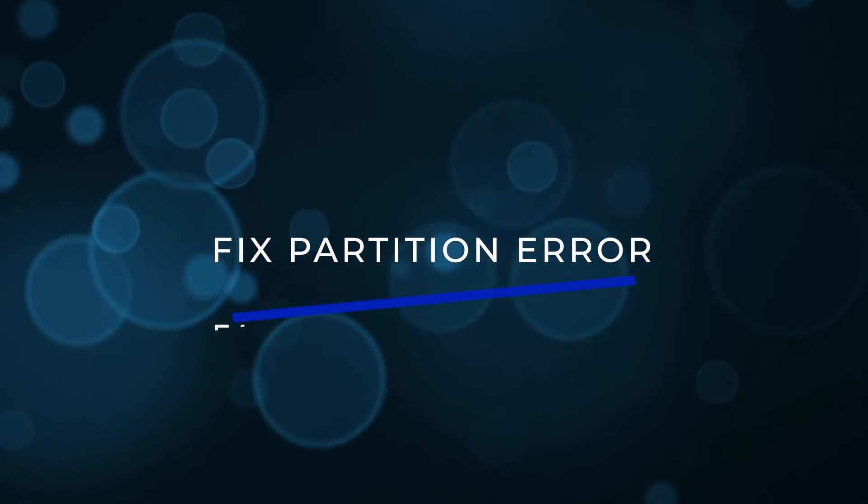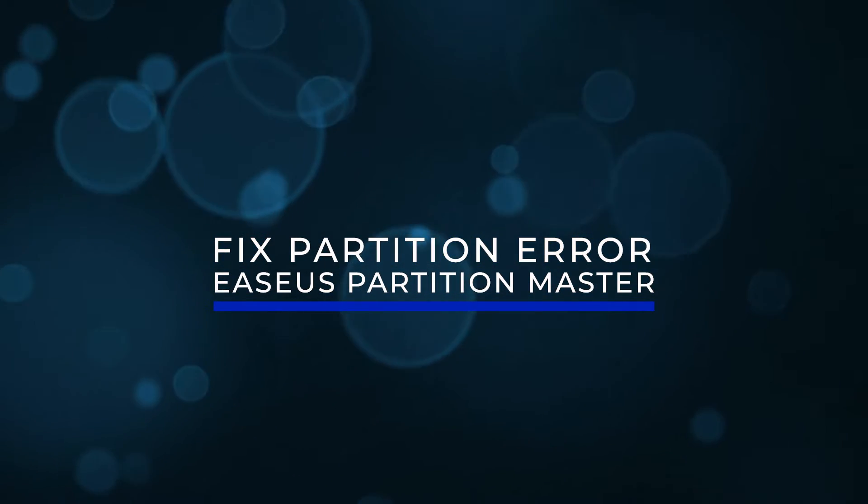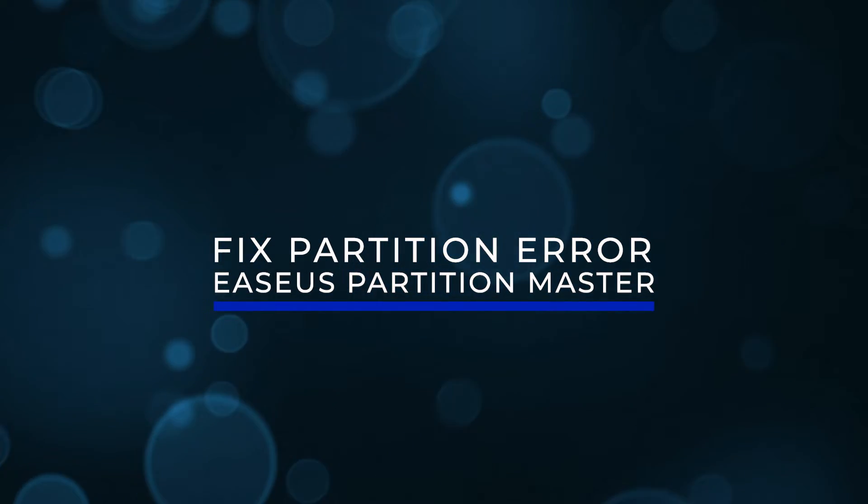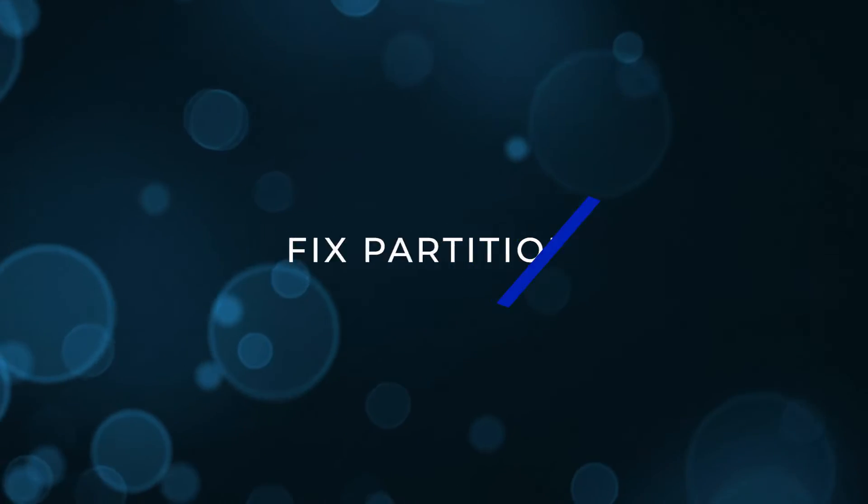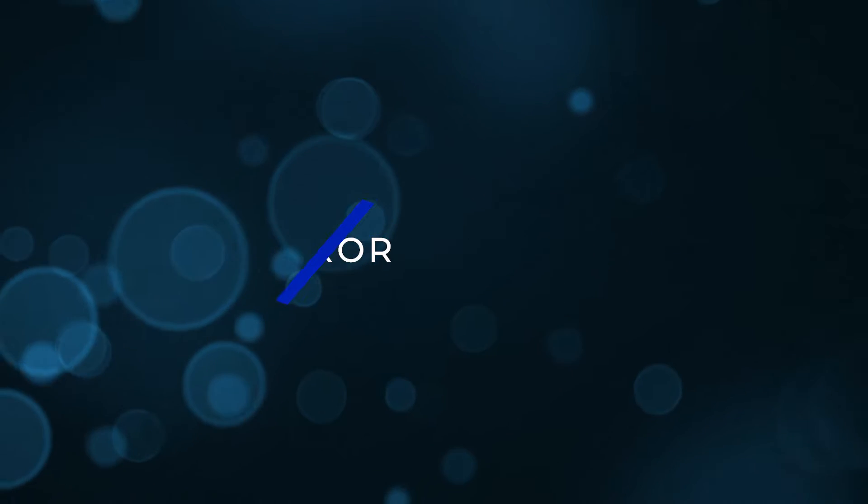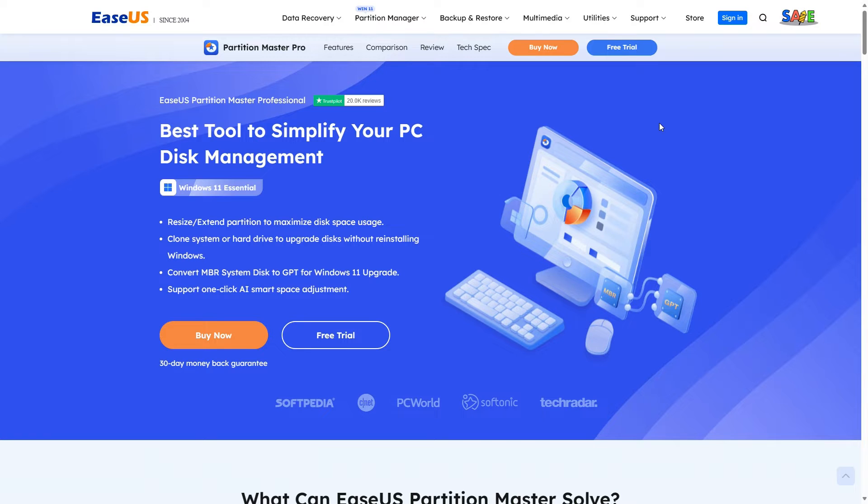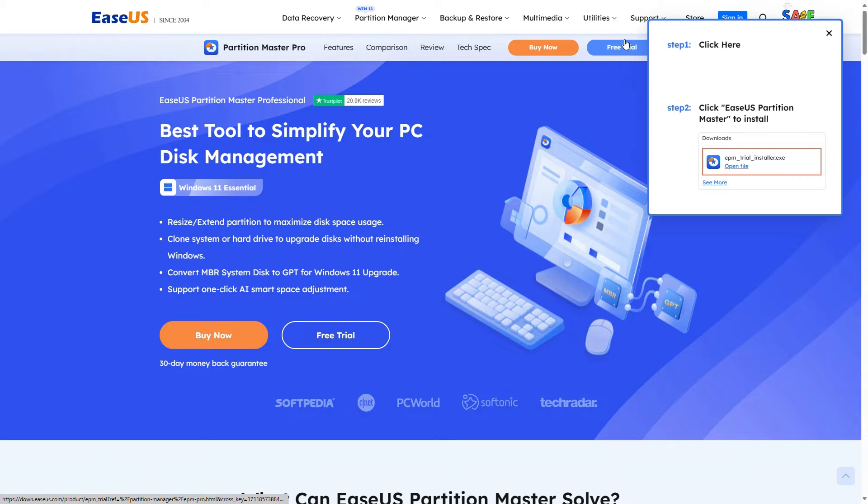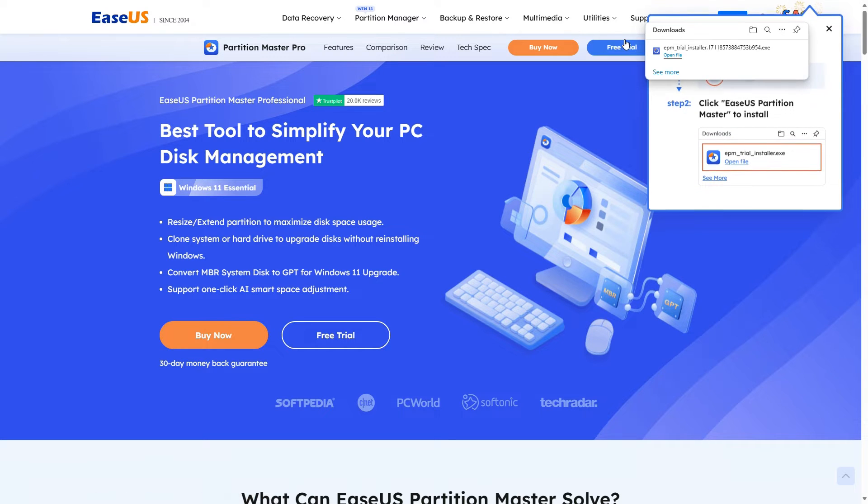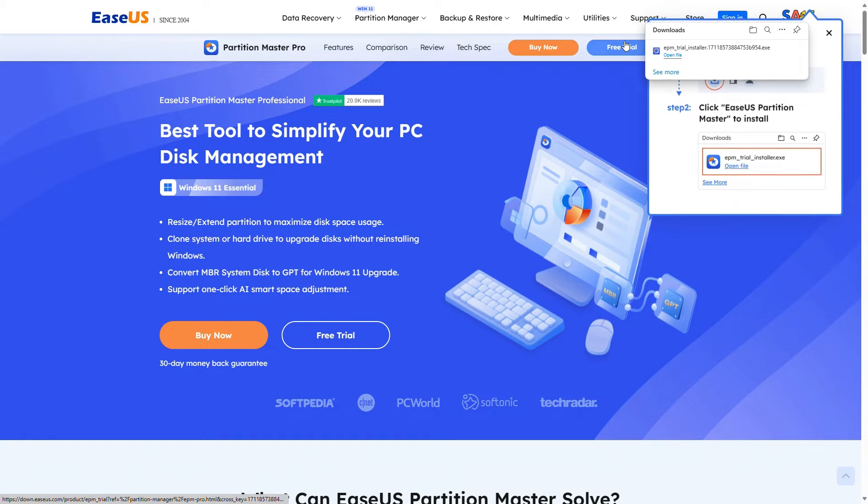Fix partition error with EZAS Partition Master. Another method is to try creating a bootable USB drive with another app. You can find EZAS Partition Master linked in the video description.